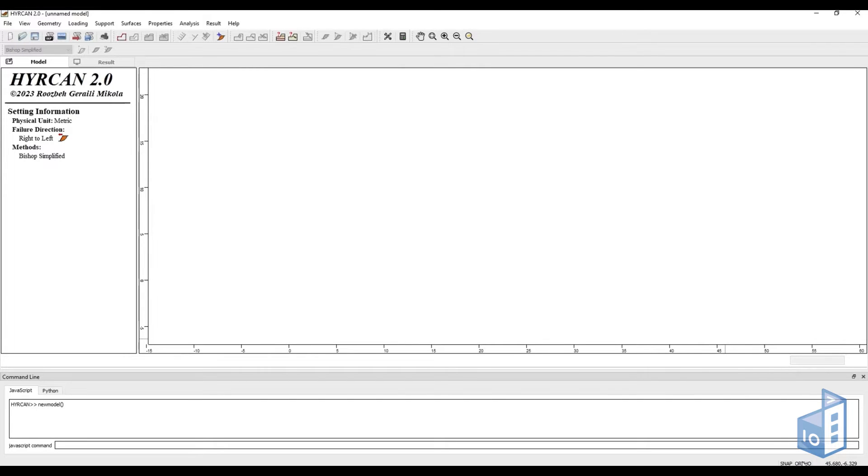First, you can see that you have standard snap and ortho settings on the bottom right corner, which can be turned on and off.